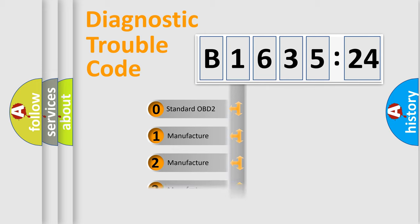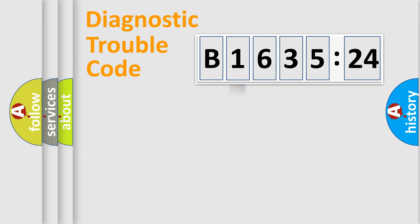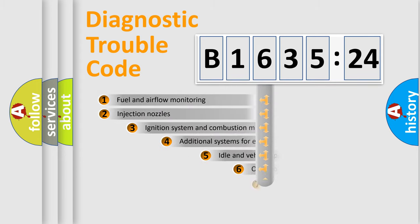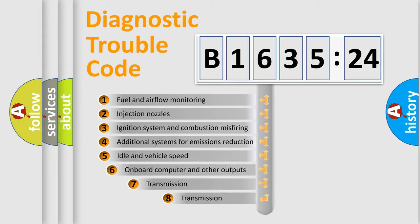If the second character is expressed as zero, it is a standardized error. In the case of numbers 1, 2, 3, it is a more prestigious expression of the car specific error.